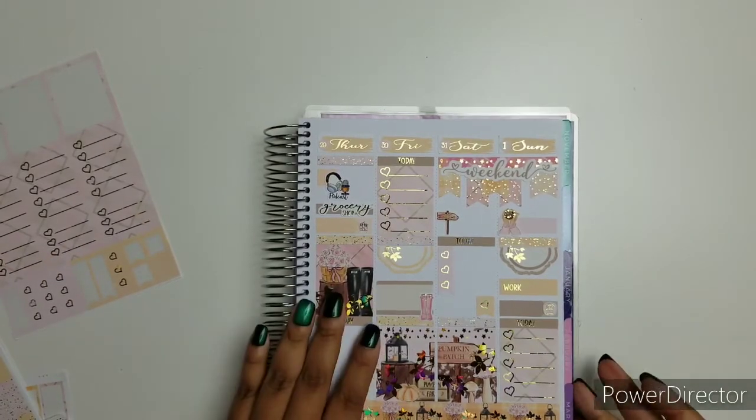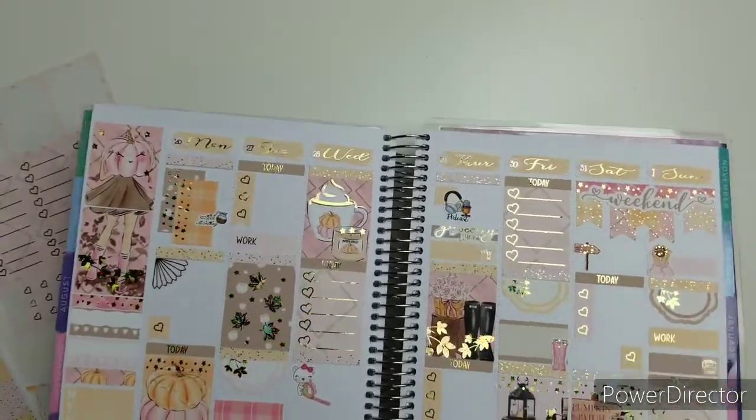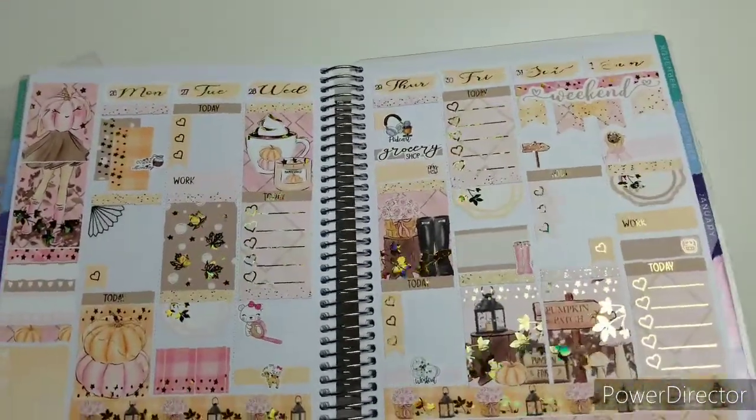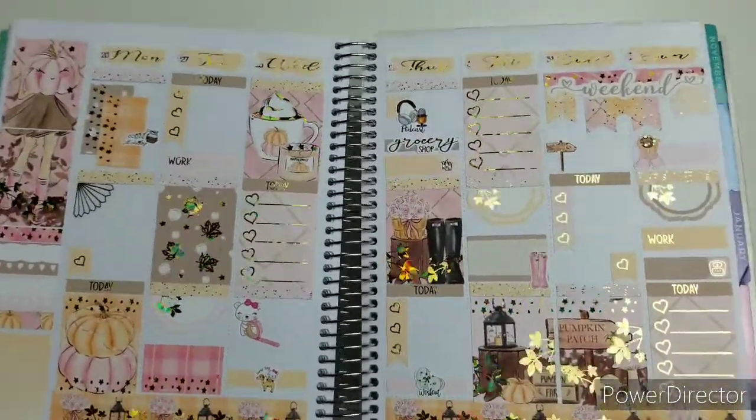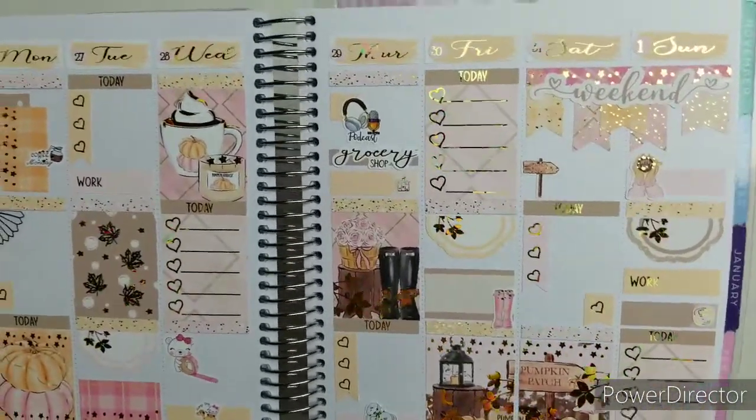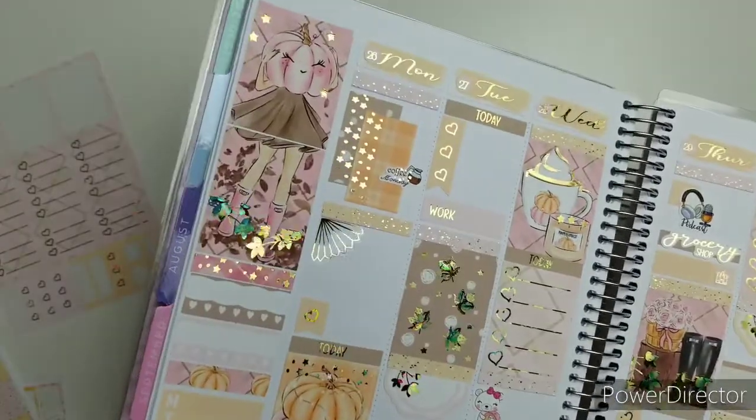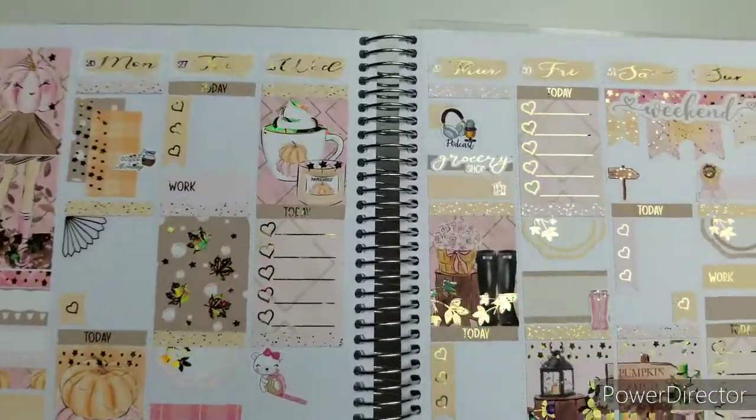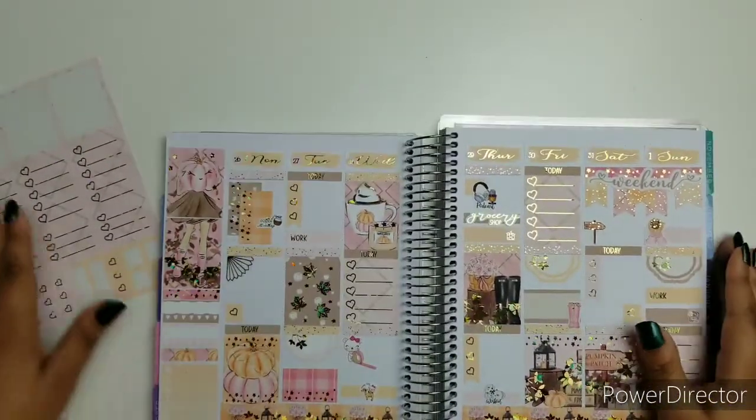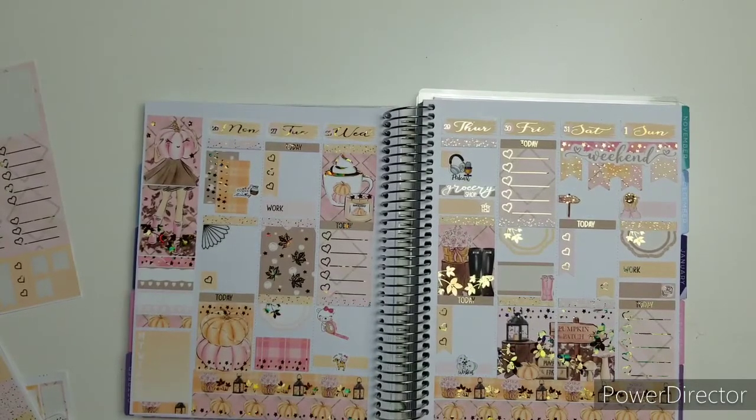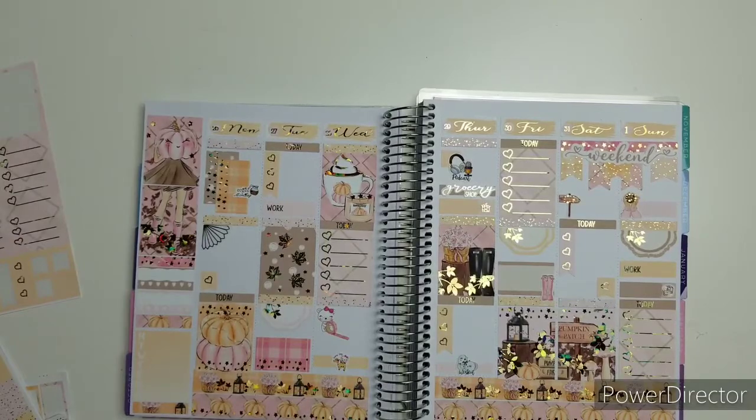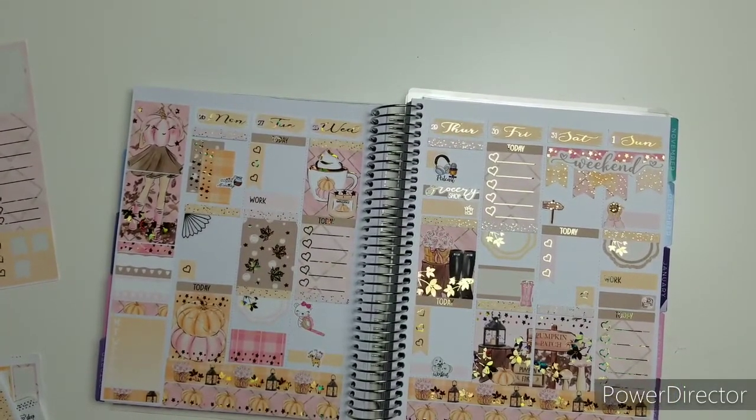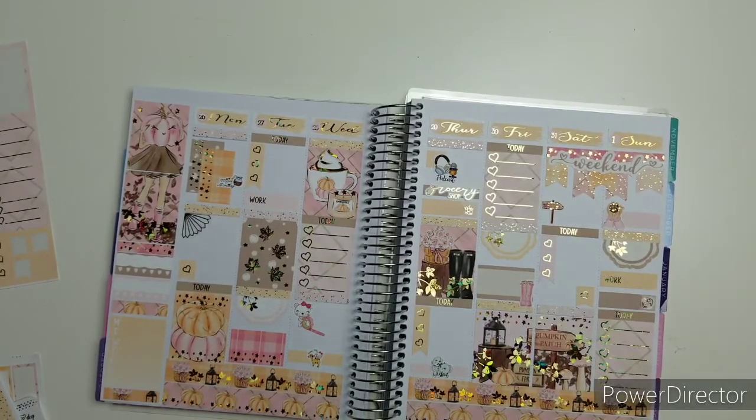So we are officially done planning for the week. I hope you enjoyed my first plan with me. I will link the kit down below just in case you want to buy it or look up any other cute kits that are fall inspired. Thank you for stopping by. I hope you enjoyed and I will link everything down below. Again my name is Ruth, I am social media marketing manager with D.E.K., and see you next Sunday. Bye bye, okay bye.